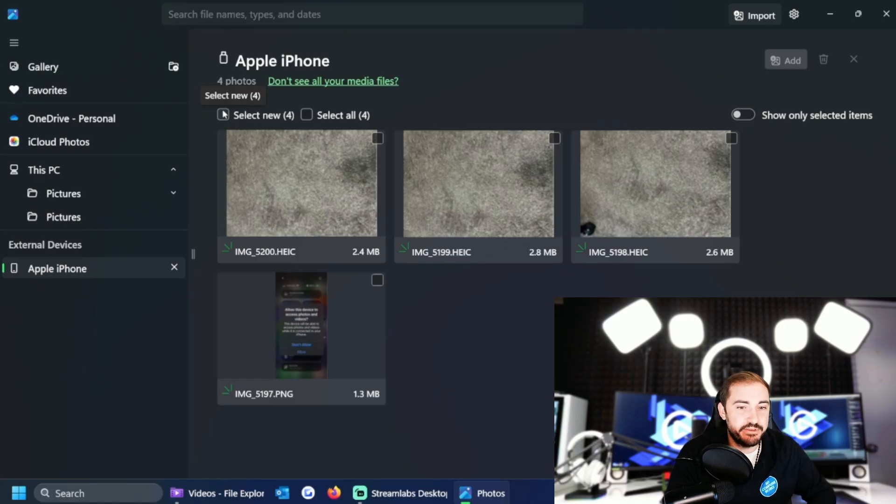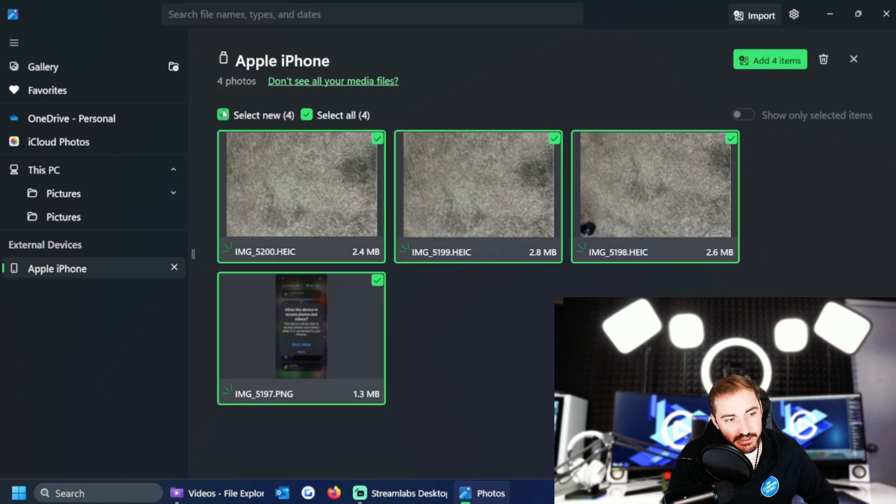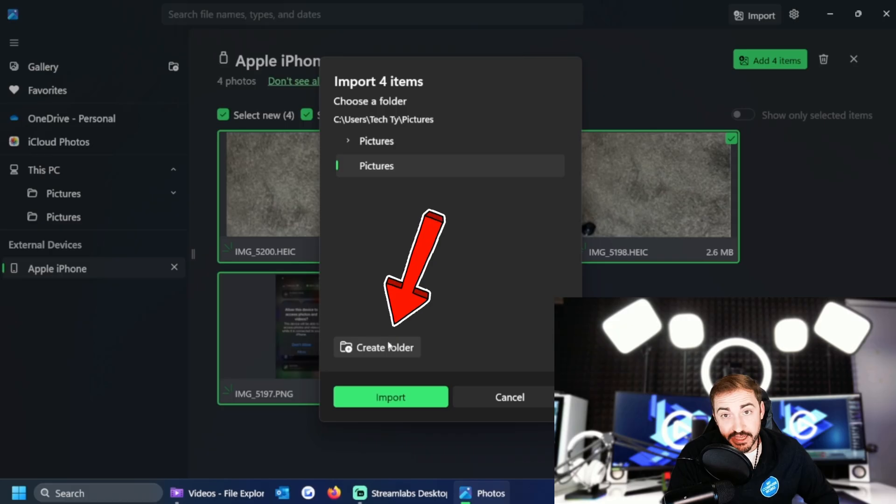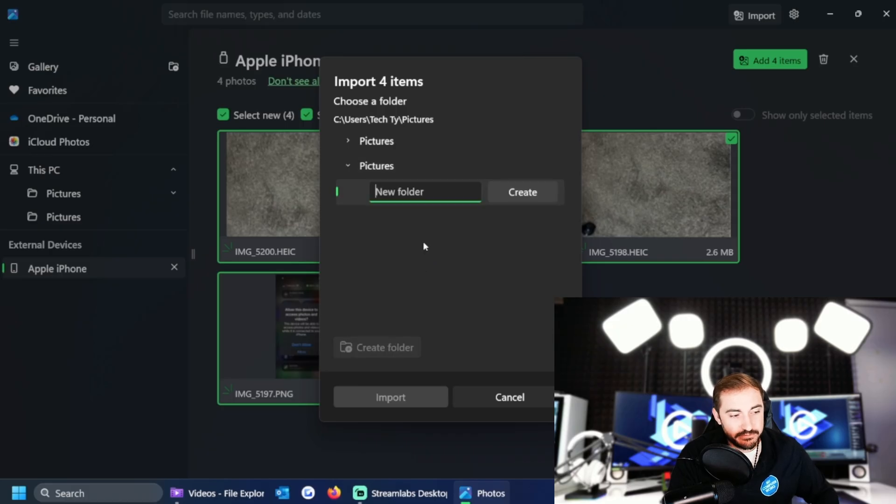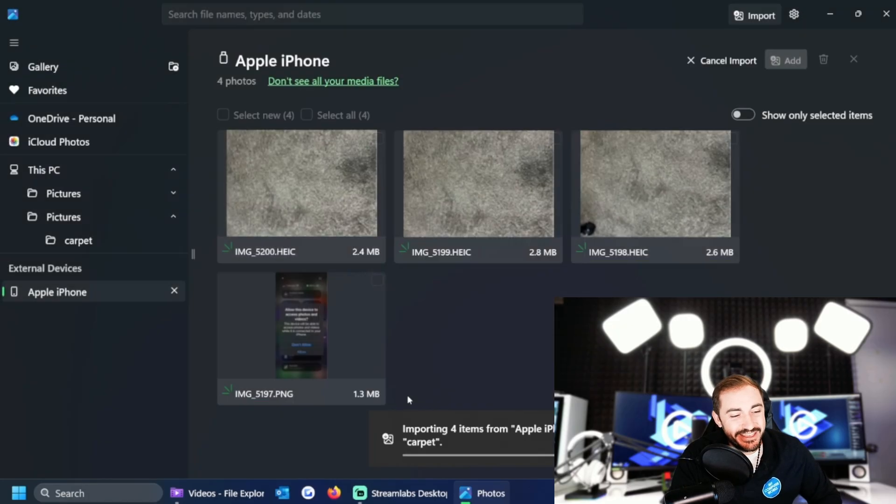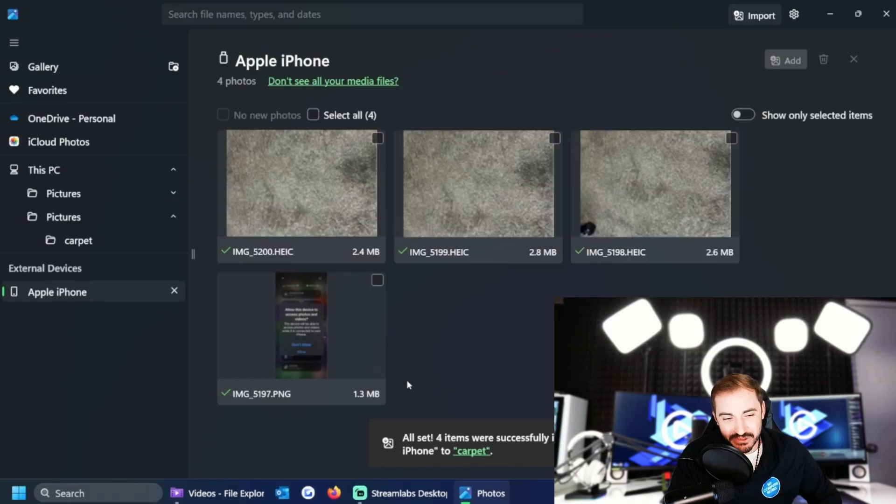So in this case I'm going to select new. I'm going to add these four items. You can create a folder, like carpet, and then I can click on that and import those in.